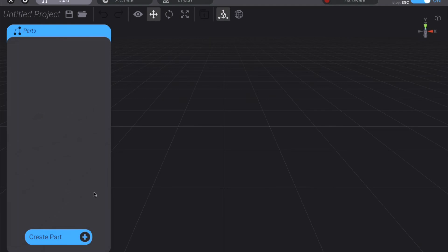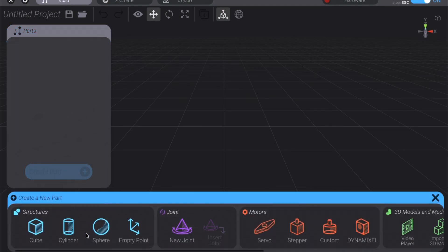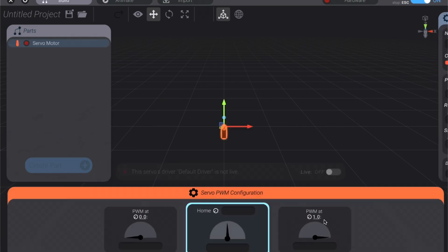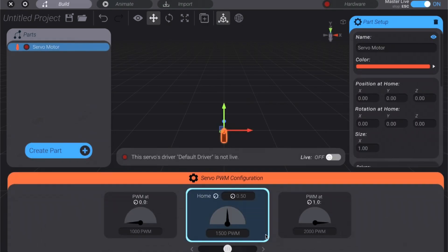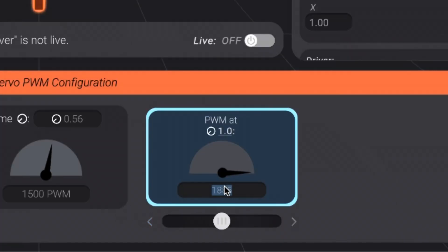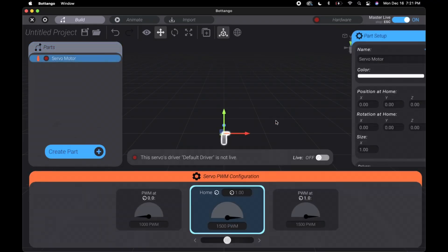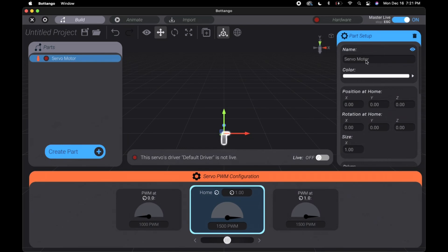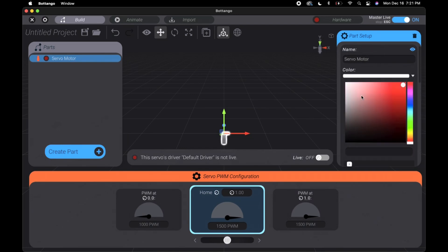This is completely from scratch, explaining everything. So you can create a new studio project. This button down here, you can create parts. In our case we're using a servo. These down here let you control how far the servo can turn.